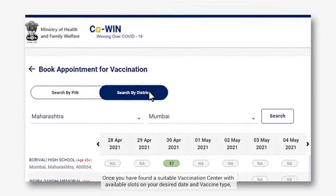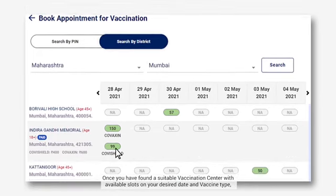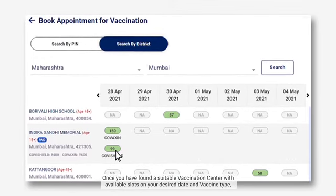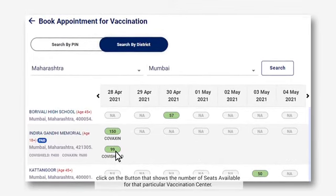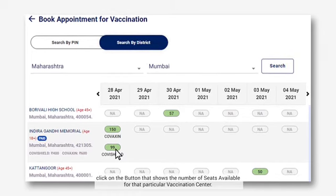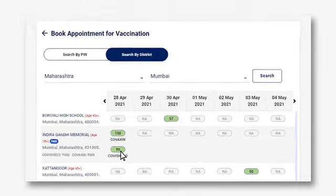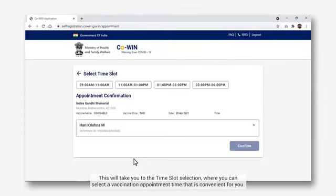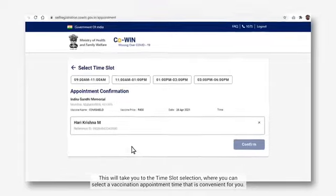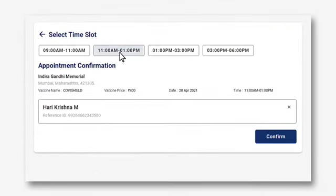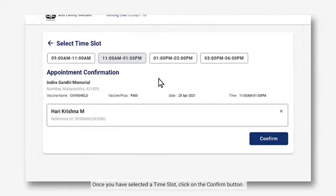Once you have found a suitable vaccination center with available slots on your desired date and vaccine type, click on the button that shows the number of seats available for that particular vaccination center. This will take you to the time slot selection where you can select a vaccination appointment time that is convenient for you. Once you have selected a time slot, click on the Confirm button.